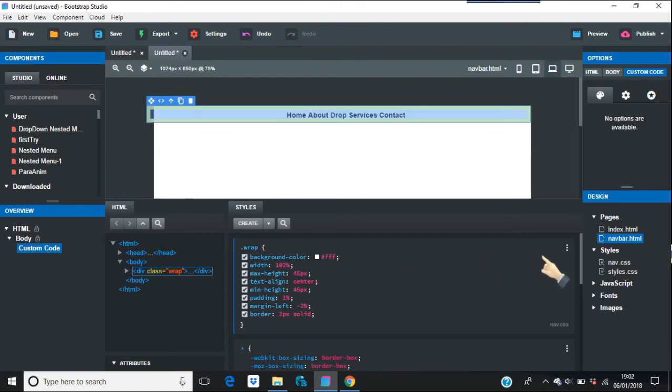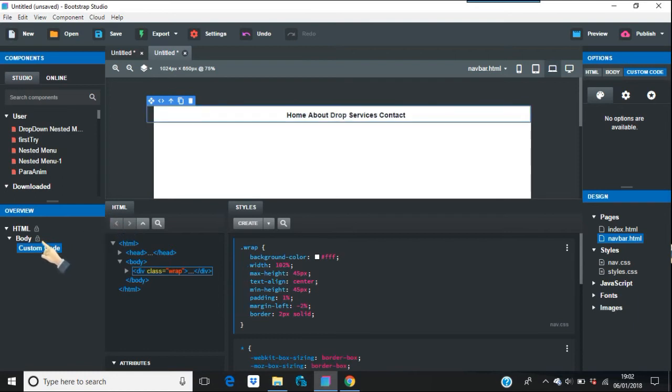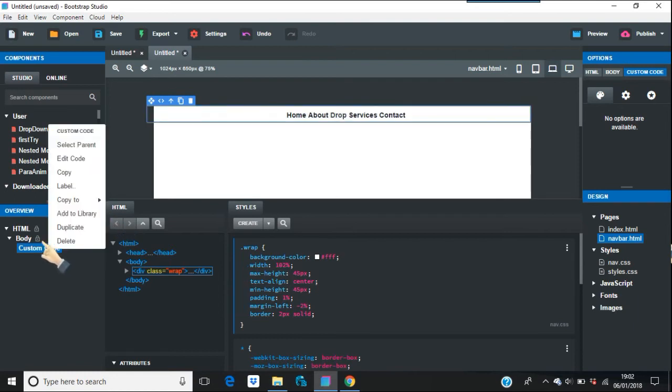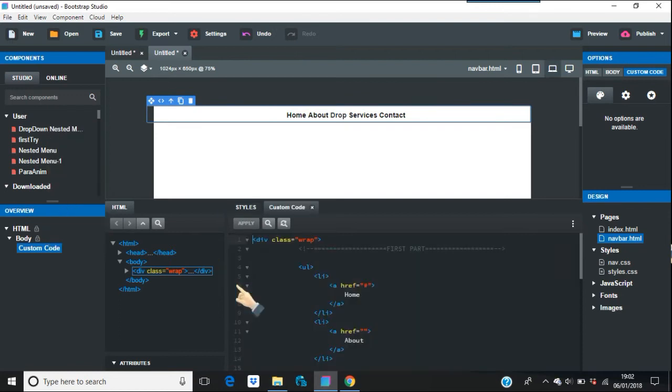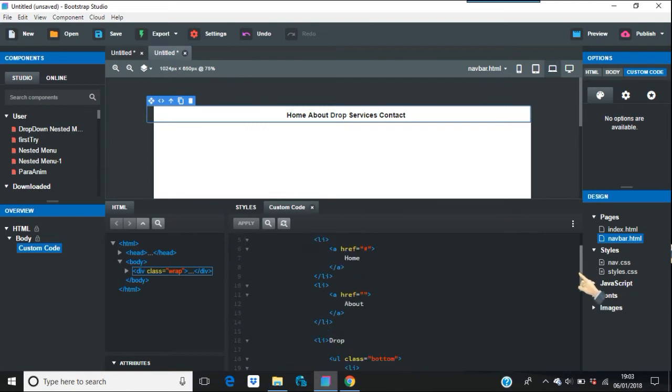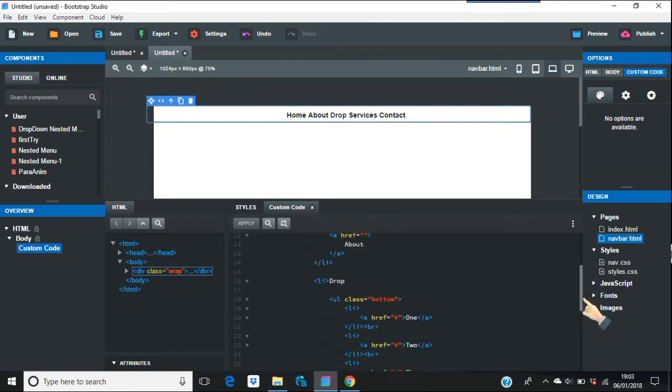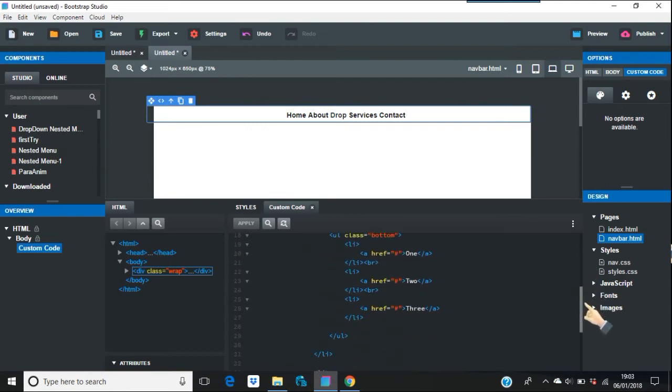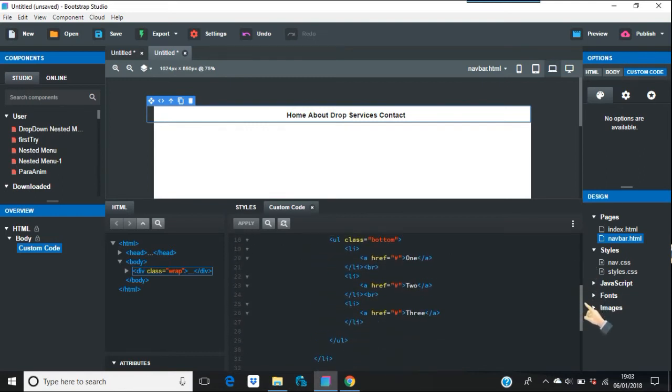So what I want to do is change that. Okay, so you go to custom code and we're going to edit code, like I've done a million times in these videos. And there you see you can code in Bootstrap Studio for your own files, so you don't really need to go elsewhere for that.